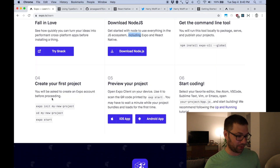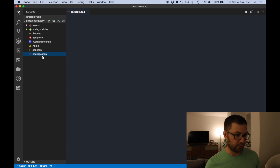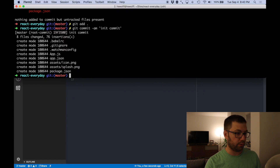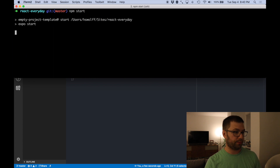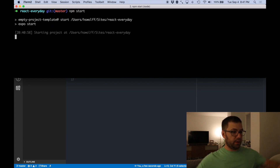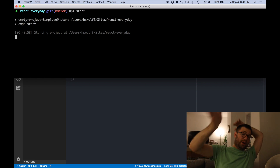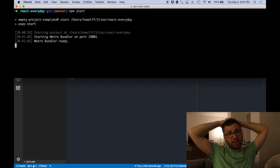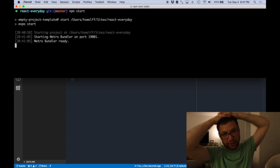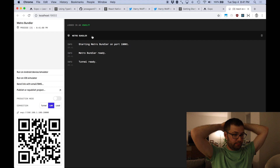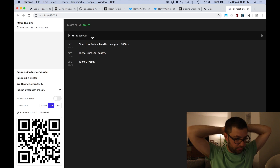So let's actually do that. I can say expo start — I usually have an alias so I can do npm start as well. So let's do npm start. It's going. Metro Bundler is their version of Webpack.